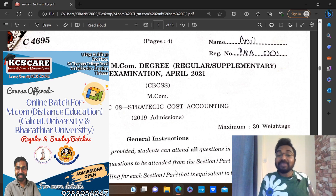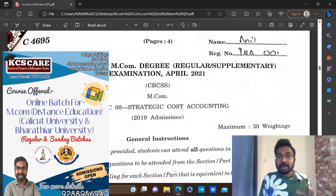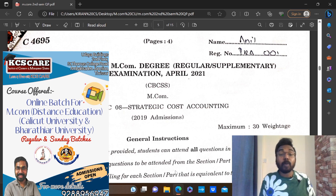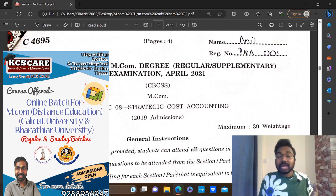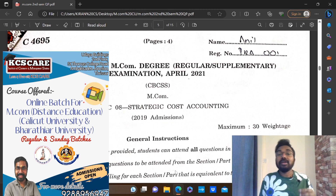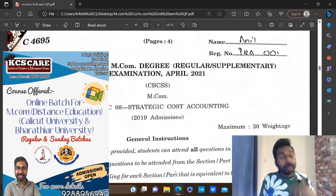In this video, the previous year question paper is starting. We are going to go to the question paper. A very important paper is strategic cost accounting. The subject of the problem is that the cost of strategic accounting is not covered in the study material.